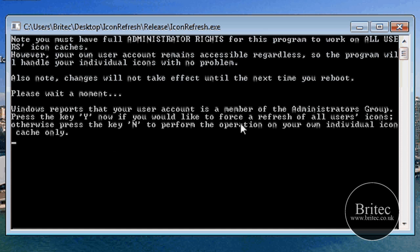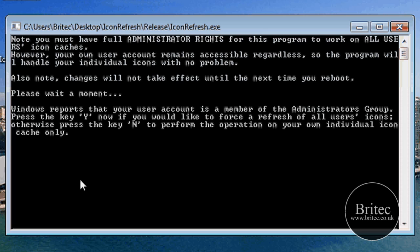As you can see there, it wants you to push either Y or N. If you push Y, it will do the whole lot of user accounts, all the ones that have got icon databases, or you can just perform on the one that's corrupted. Say this is the corrupted one, we would push N at this stage. And that would actually do it.